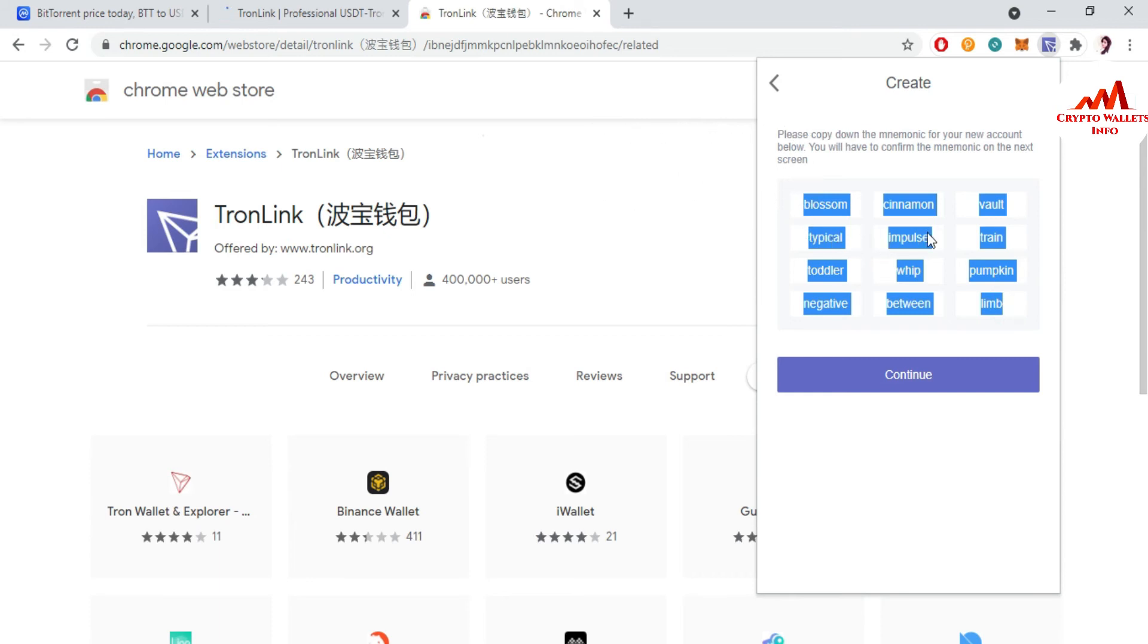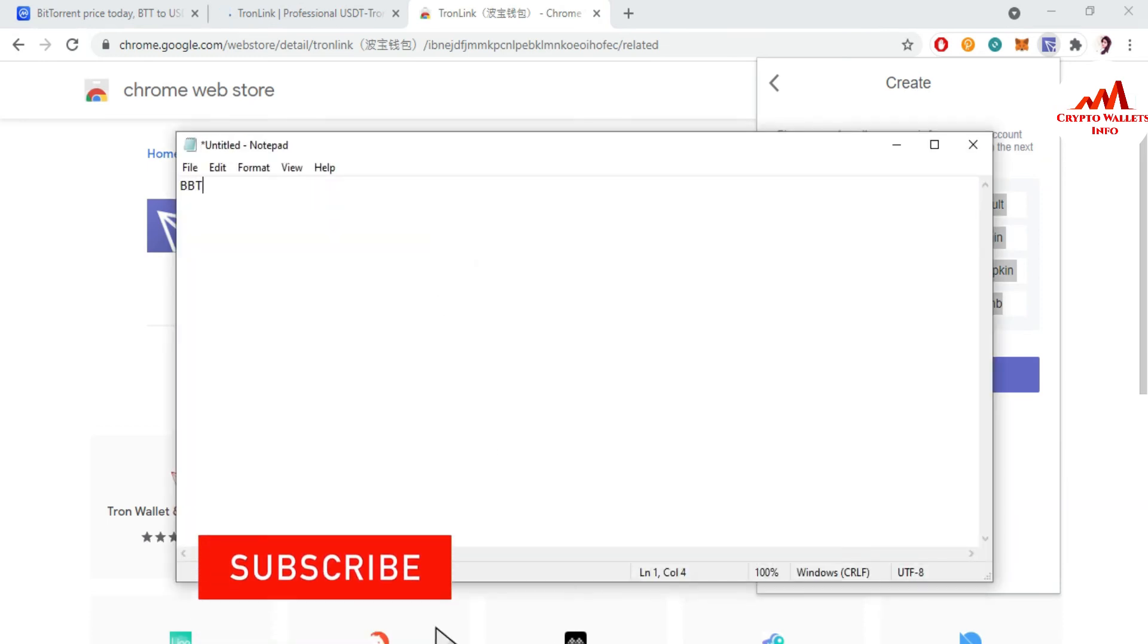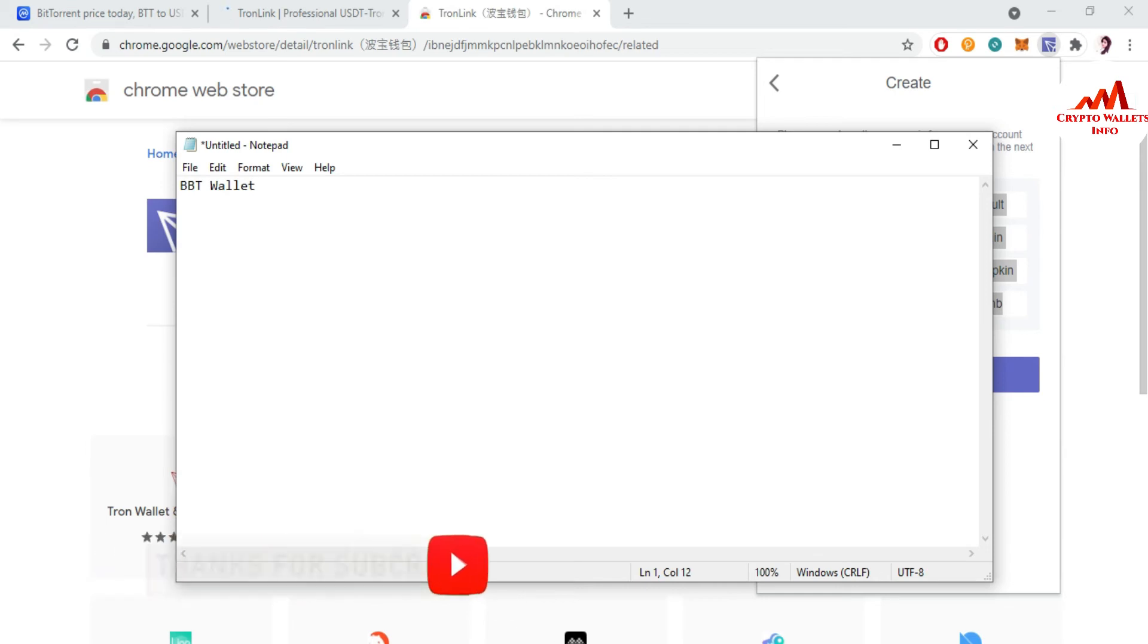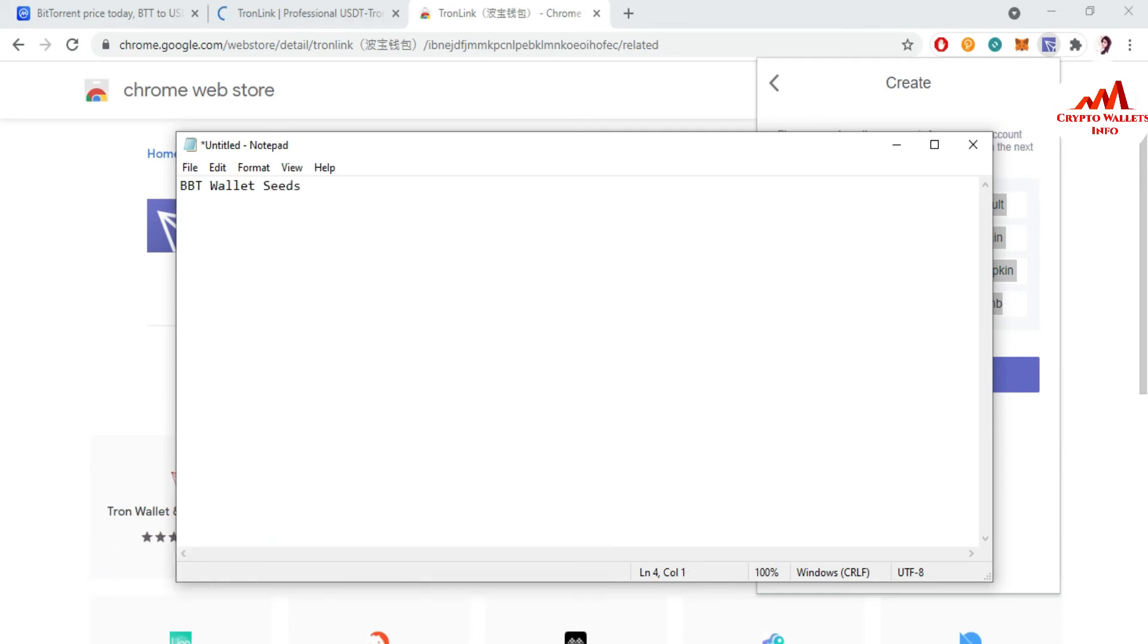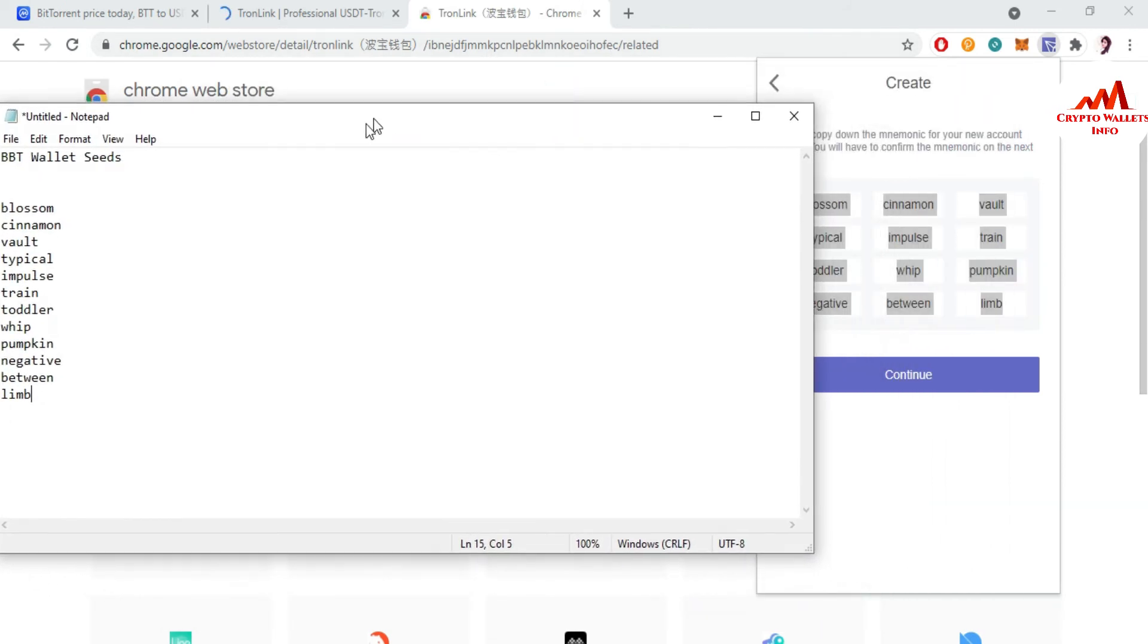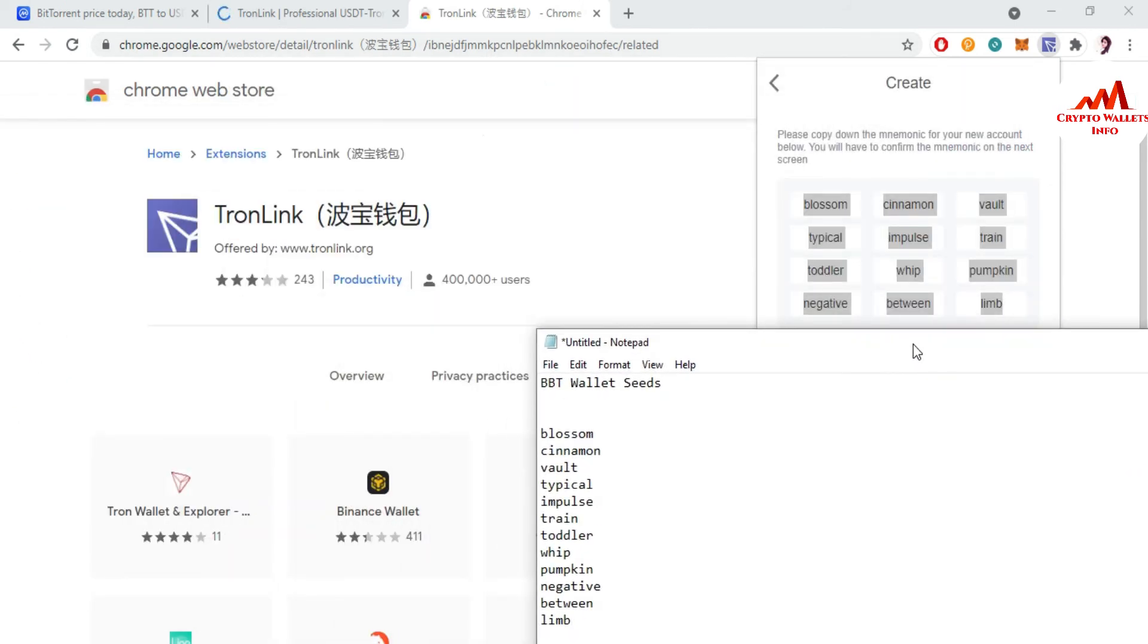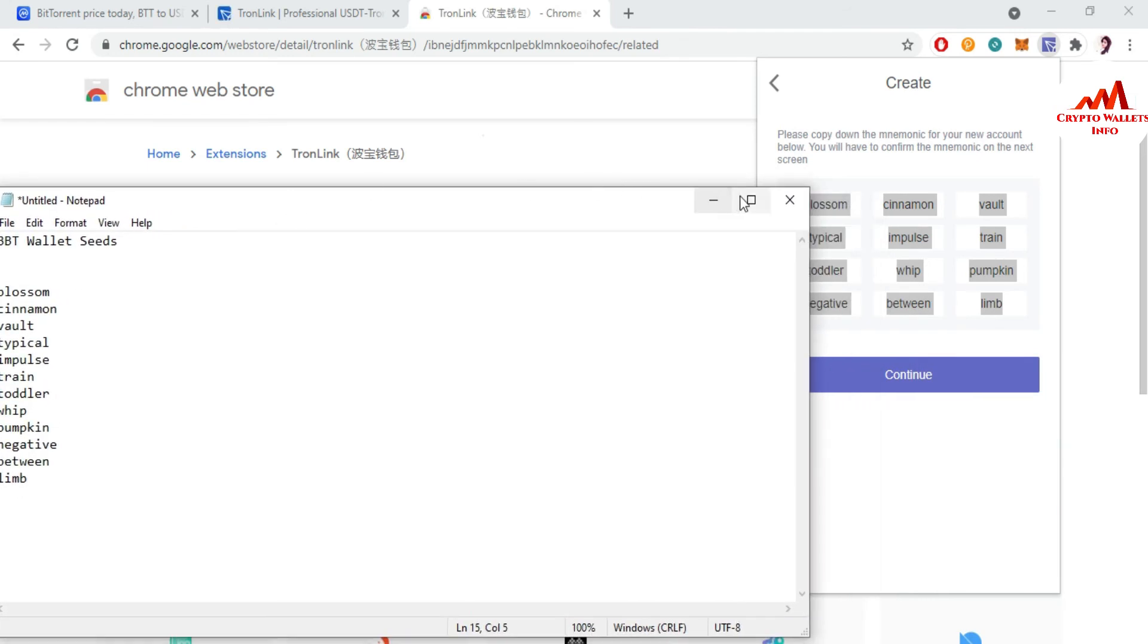Now please copy down the mnemonic of your new account below. You will have to confirm the mnemonic on the next screen. So viewers, keep in your mind you must save or copy your phrases in your safe place, because if you need to recover your account, restore your account, or import your account, you must have this information. Otherwise you can't recover your account. So I'm going to open the notepad file and write here BTT Wallet seed or phrases and paste here.